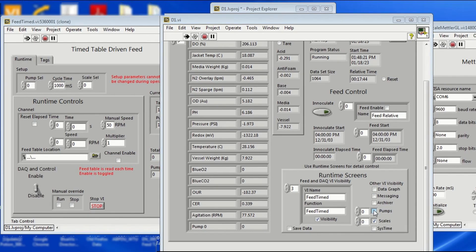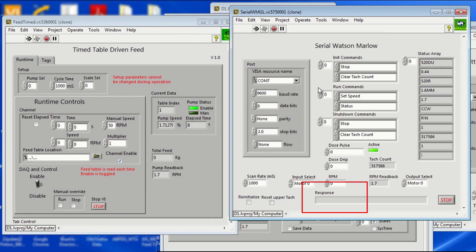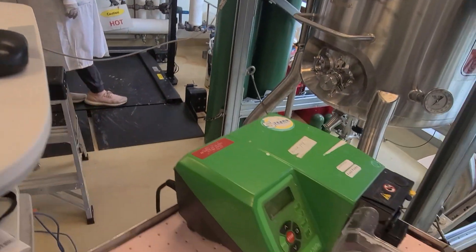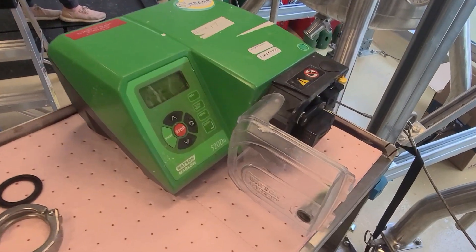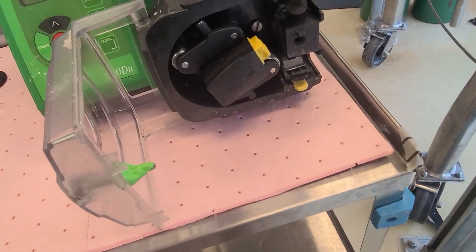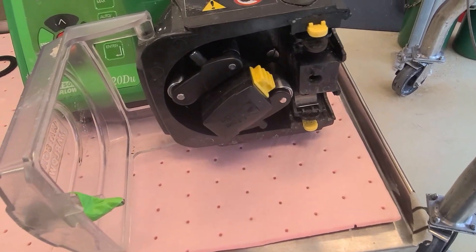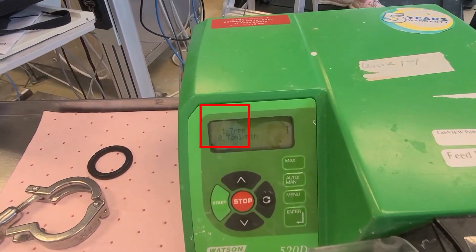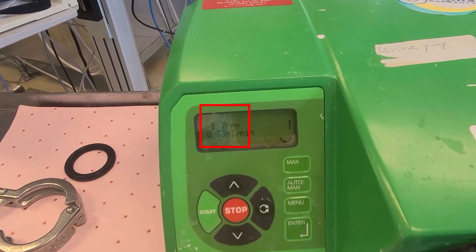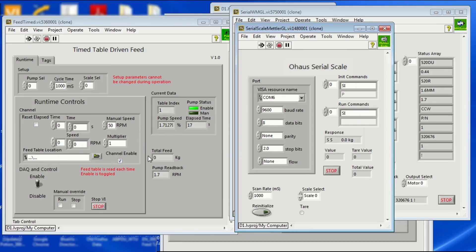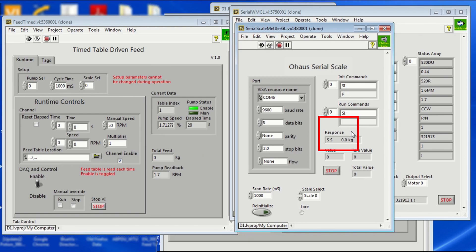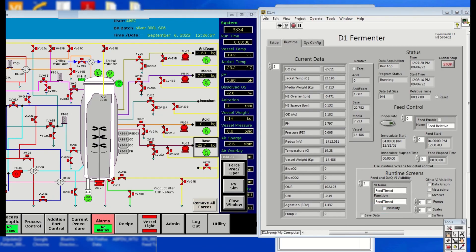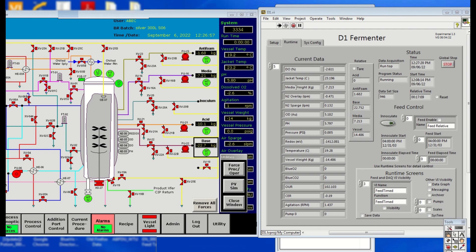Check the Pump and Scale boxes again. Additionally, check that the physical pump is turning accordingly and that the Pump RPM is the same as in LabVIEW. Click on Visibility again to hide the Timetable-driven Feed panel.